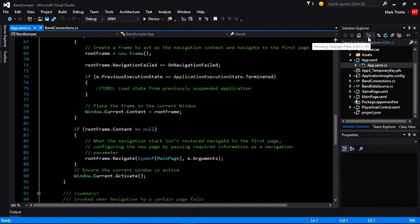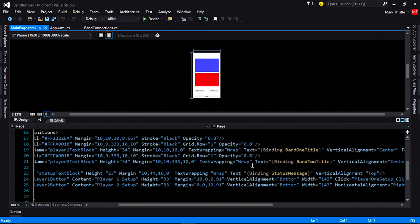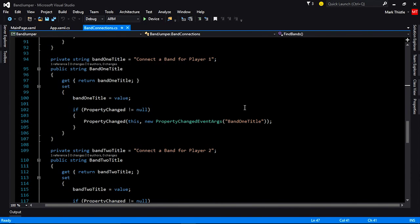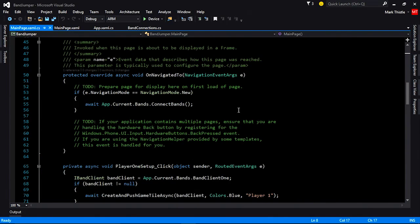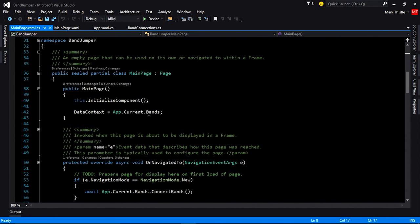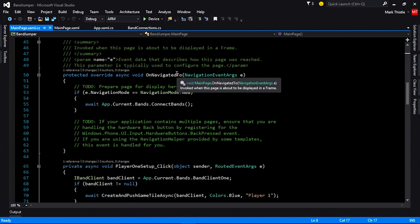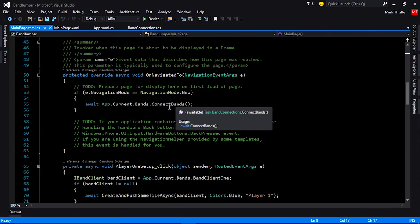To display the connection status of the bands and for the start of the game, we're going to create a main page. We have the blue box for player one and the red box for player two. We've connected up the band one title and the band two title back to our band connection class, supported by a property changed event. In our main page, we're going to use app.current.bands as our data source. When we navigate to the main page in new navigation mode, we're going to call connect bands, which will start the process to look for bands connected to our phone and update the UI with them.